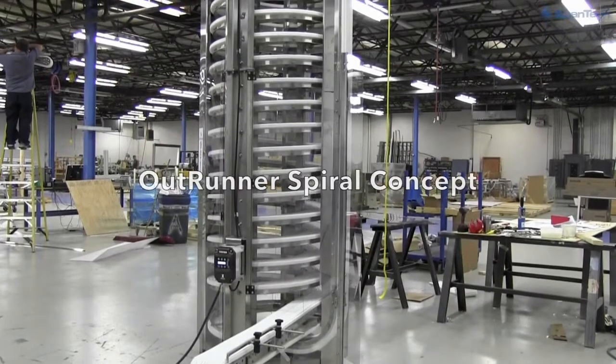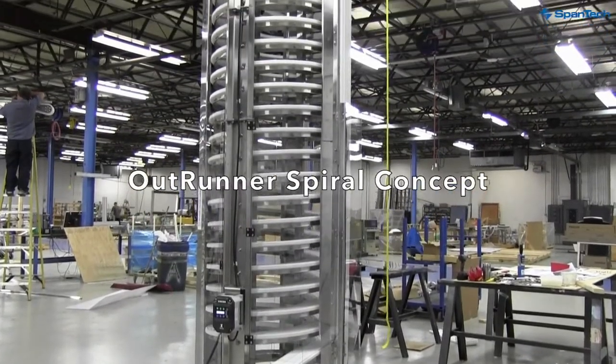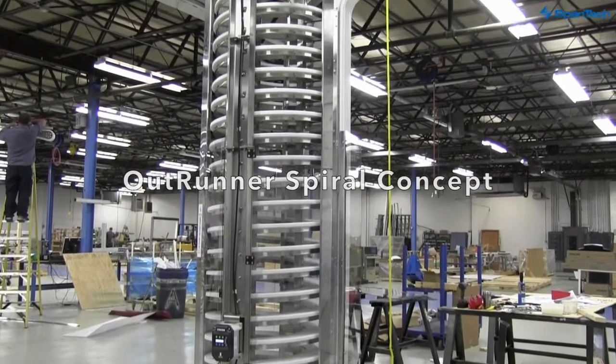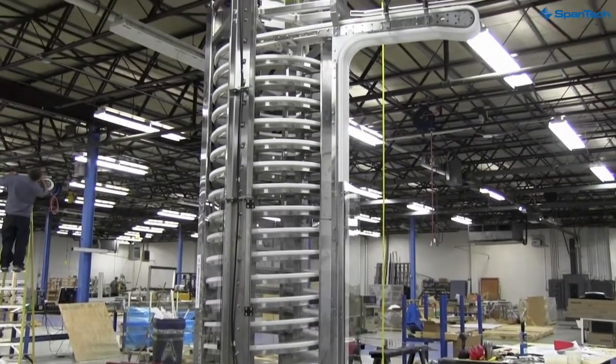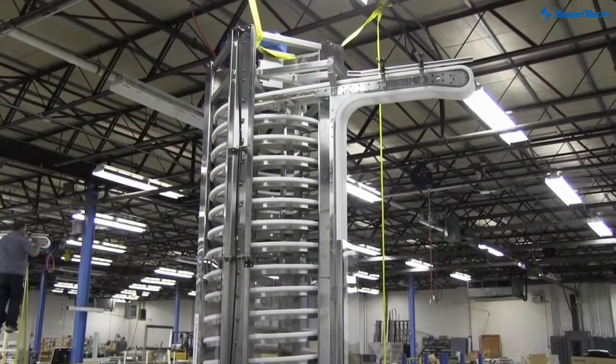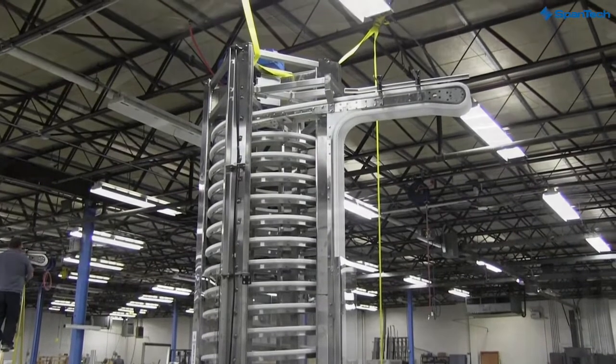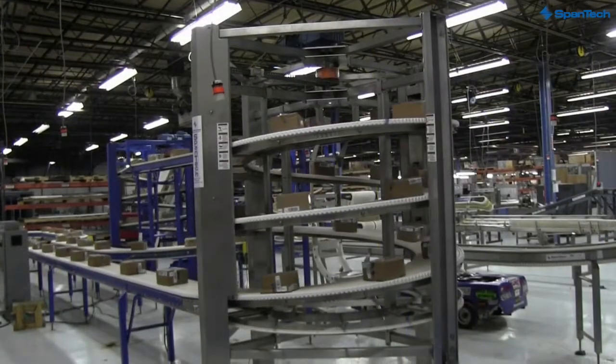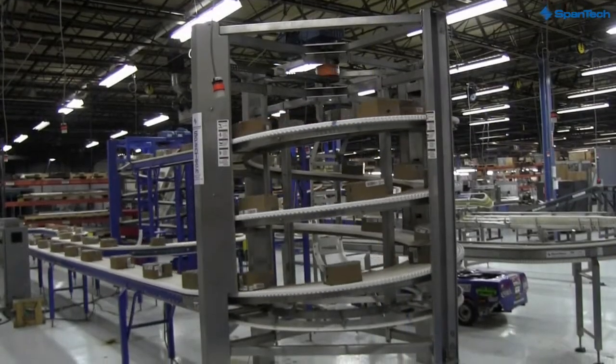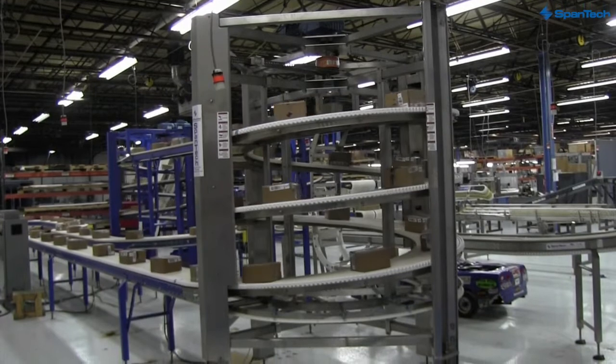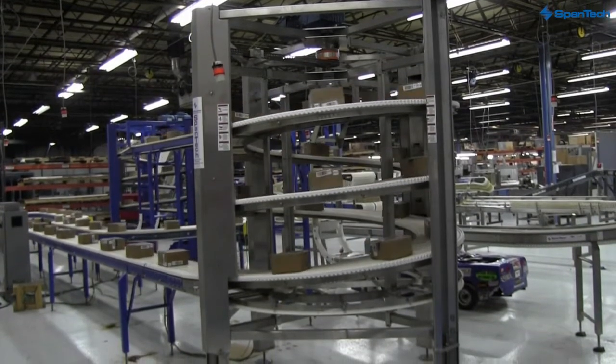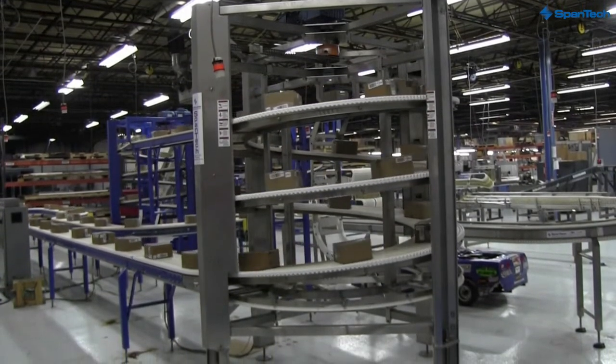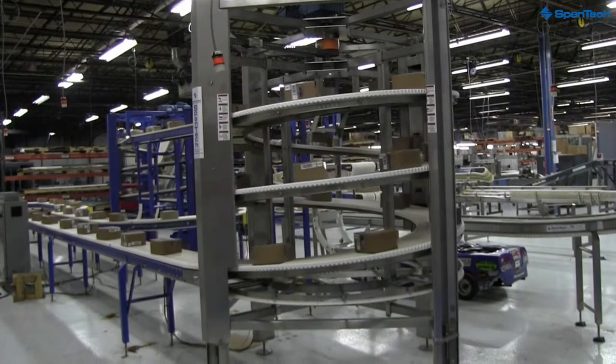I want to talk to you today about the OutRunner Spiral product line that Spantex makes. These spirals are very popular. They're much more flexible and easier to clean than the old drum style spirals, and they provide a method of really gentle handling for your product.